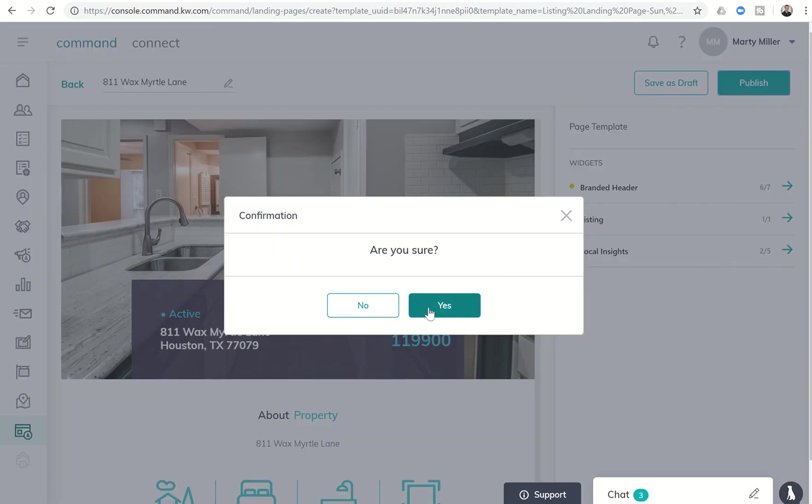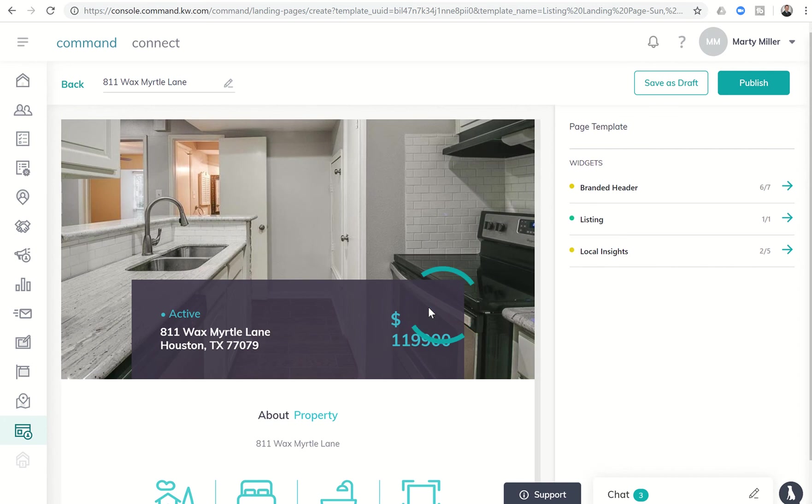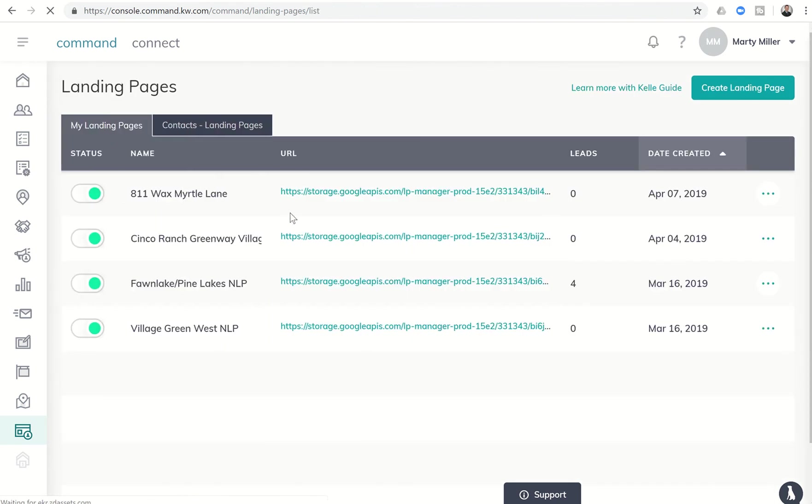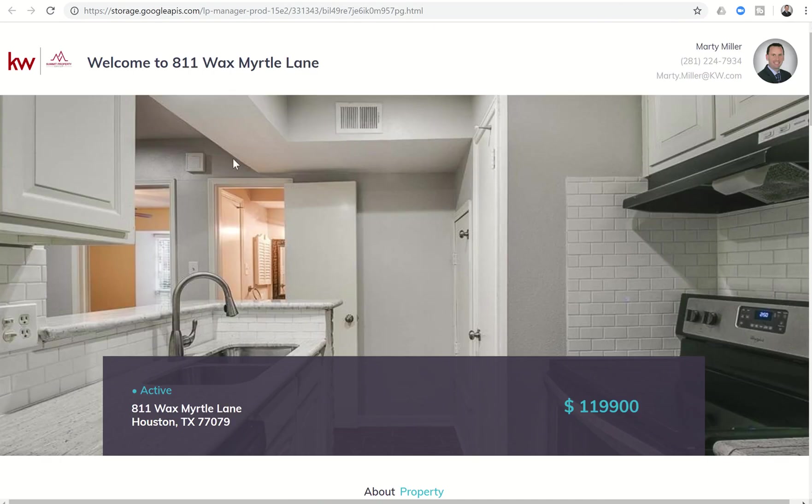And I'll say, are you sure? Yes, I am sure. And now I have created a specific landing page just for this listing. So I can click on that URL and here it is. Here's the actual landing page that's been created for this listing.